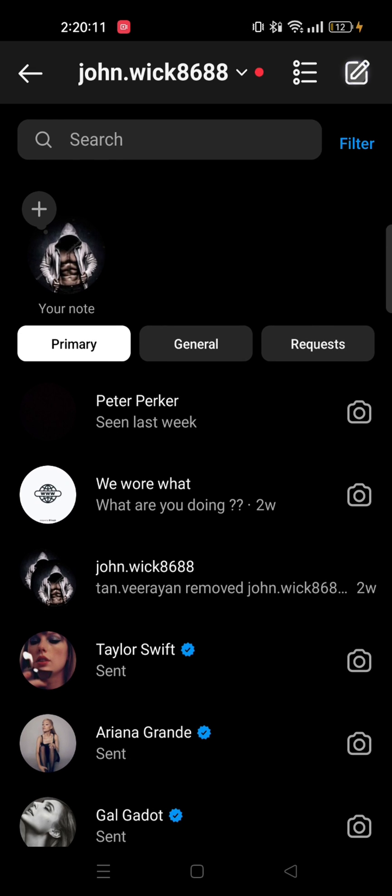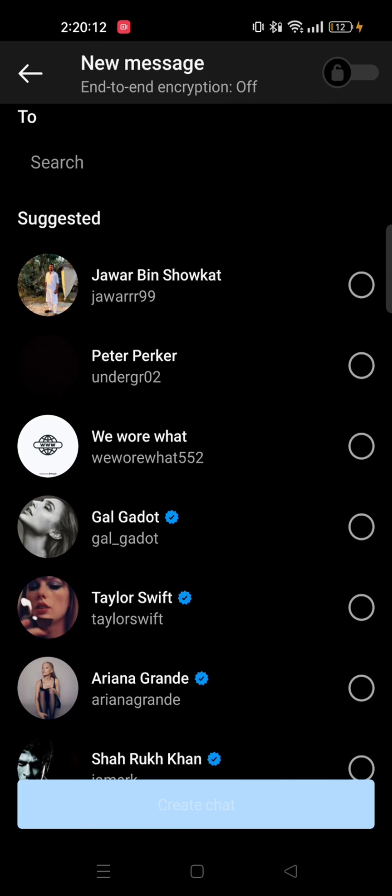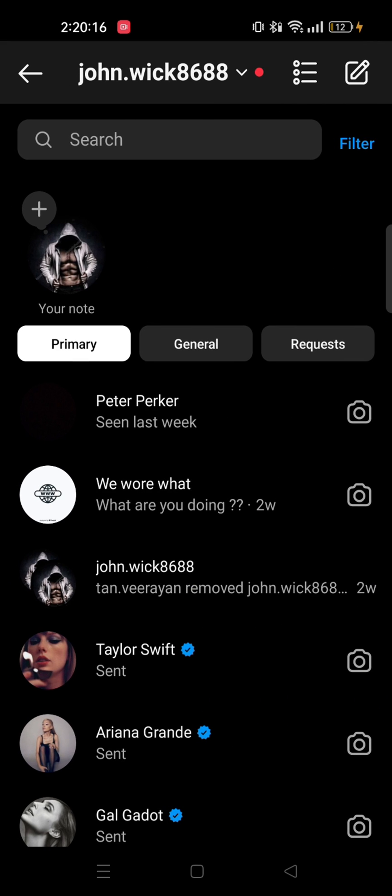Now go to your inbox again. Here you will get to see different options pop up. Tap on the pen icon from the top right and the Instagram broadcast channel will appear.